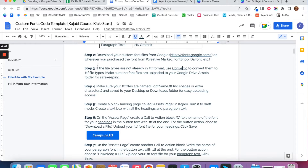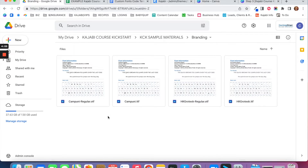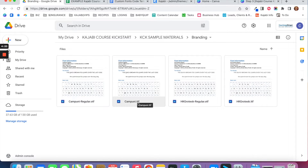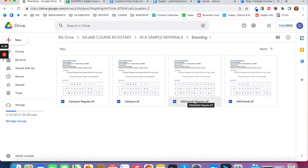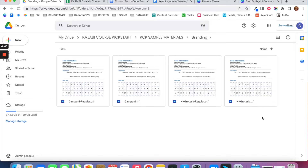Go ahead and make sure all of your font files are in TTF format, then upload them — you can upload both the originals and the TTF versions — to a Google Drive folder so you have access to them in the future. When I downloaded them as TTF font files, I renamed them simply as campuni and hkgrotesque — no spaces or extra special characters, just the font name itself.